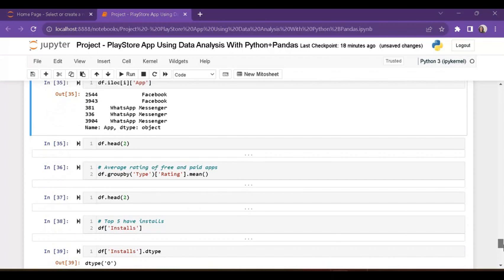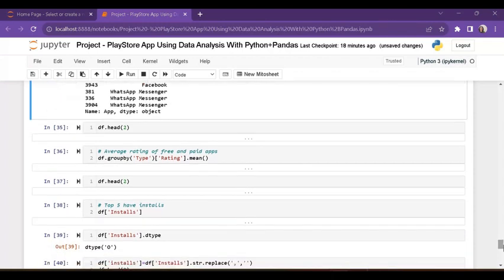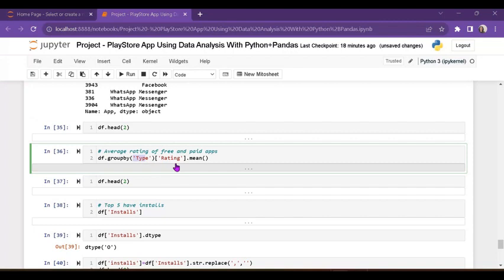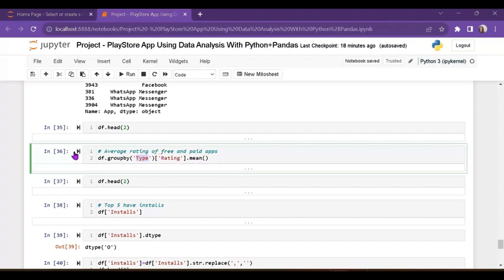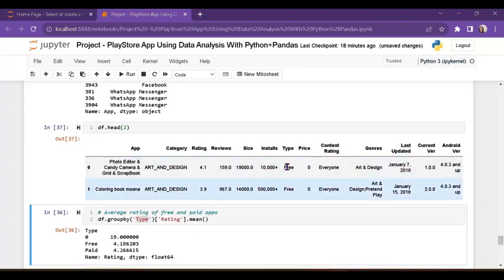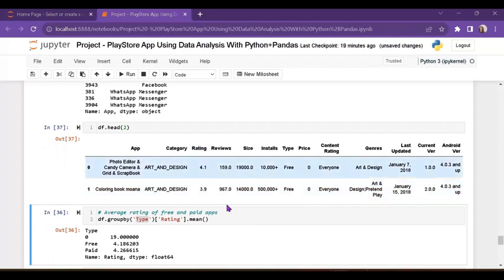Next, average rating of free and paid apps. I am using groupby on type and rating with .mean(). The mean value for free apps is 4.18 and for paid apps is 4.26. Data type is float. If you see the type column it shows free or paid, and ratings 4.1 and 3.4 respectively.